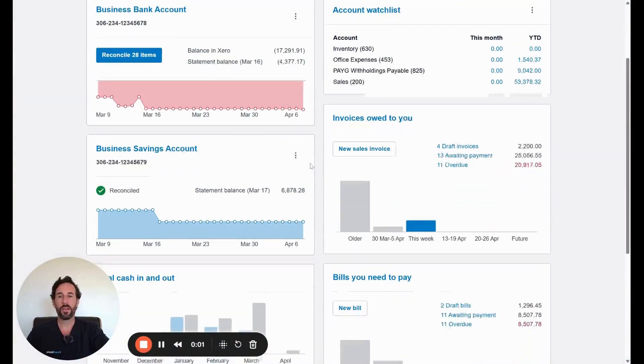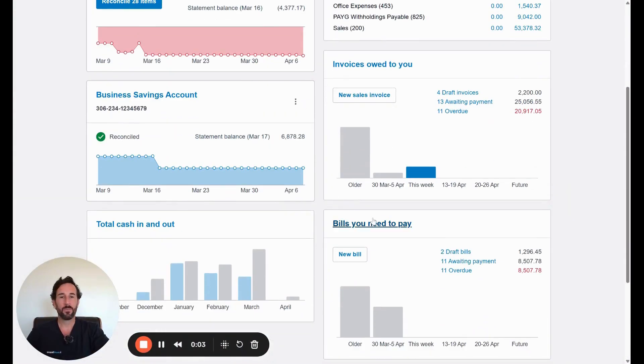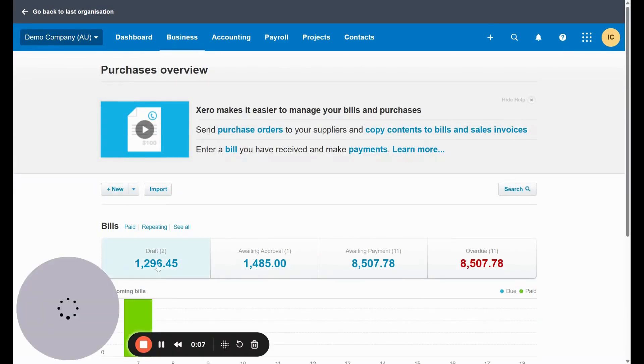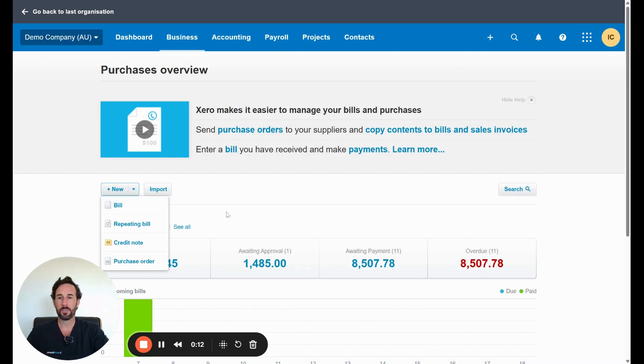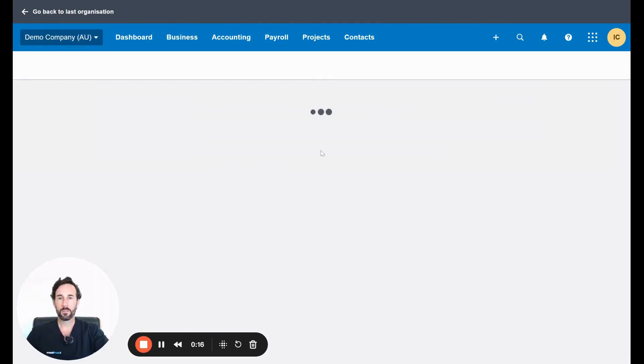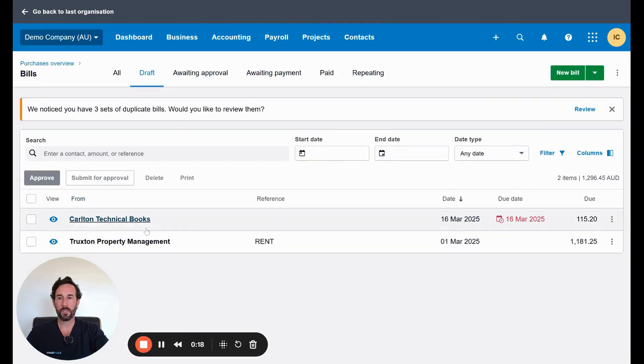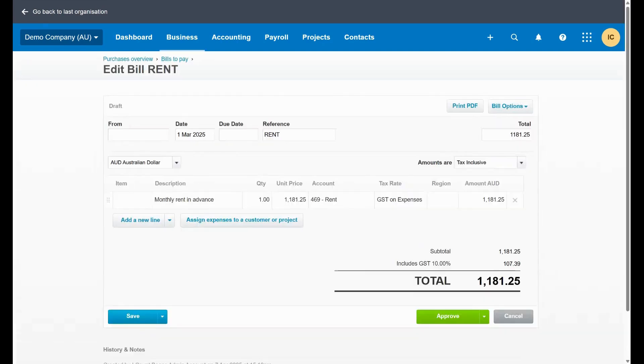So we're on our dashboard here. First step is we're going to go into bills you need to pay down the bottom. I've already started one off in draft, but if you want to set one from the beginning, click on bills here and it'll take you into the same screen. Just to make it speed up a little bit, I've already got one prepared earlier.